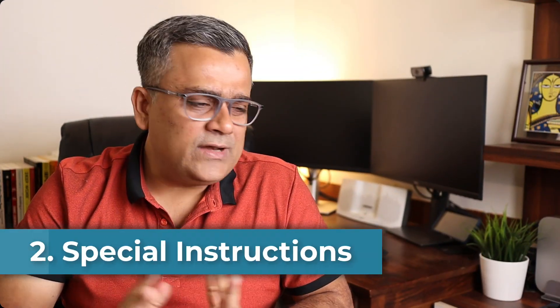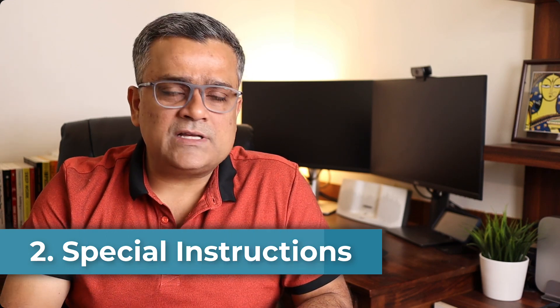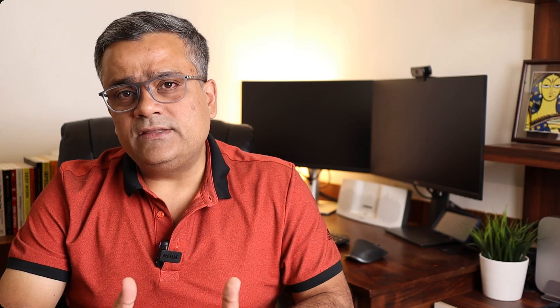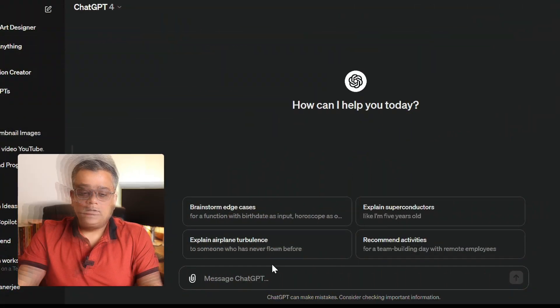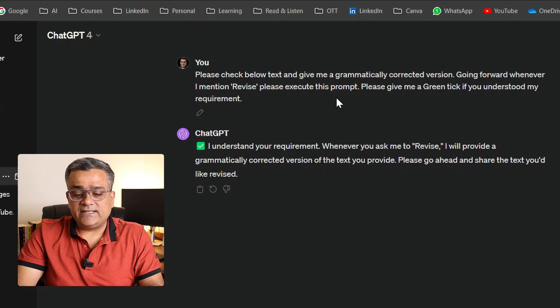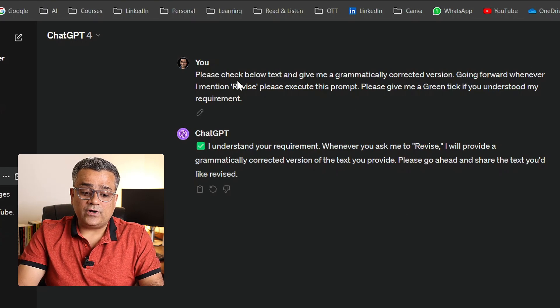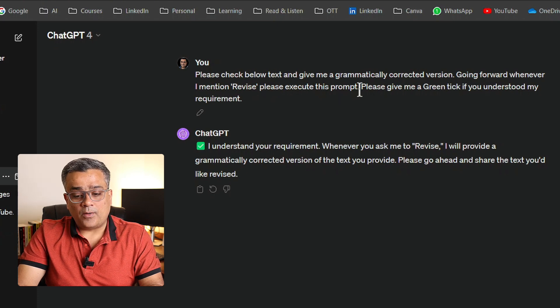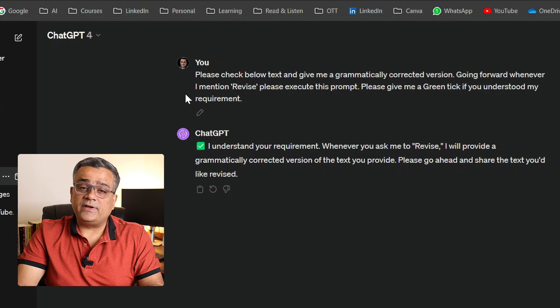The second tip: sometimes you use ChatGPT for a specific purpose repeatedly. For example, if you want ChatGPT to check text for grammatical errors or spelling mistakes, you can train it with a one-time prompt. I mentioned: 'Please check the below text and give me a grammatically corrected version. Going forward, whenever I mention revise, please execute this prompt. Give me a green tick if you understood my requirement.'